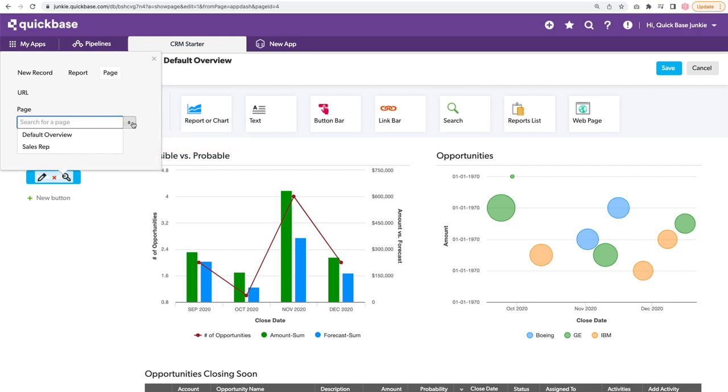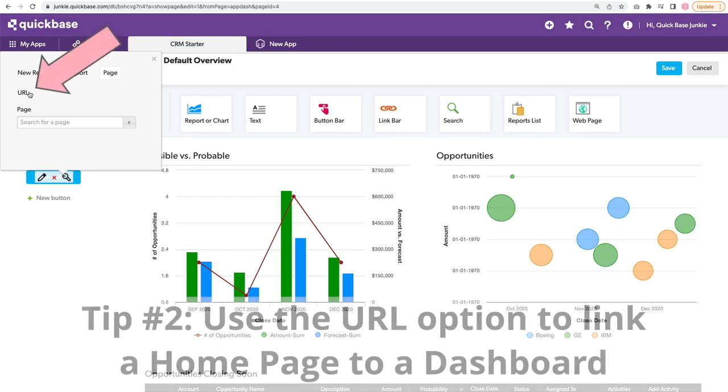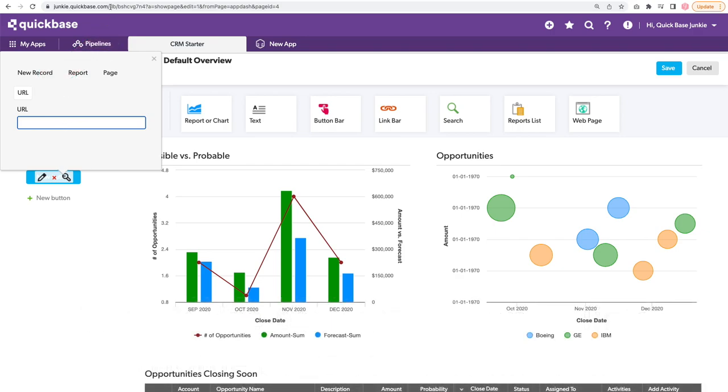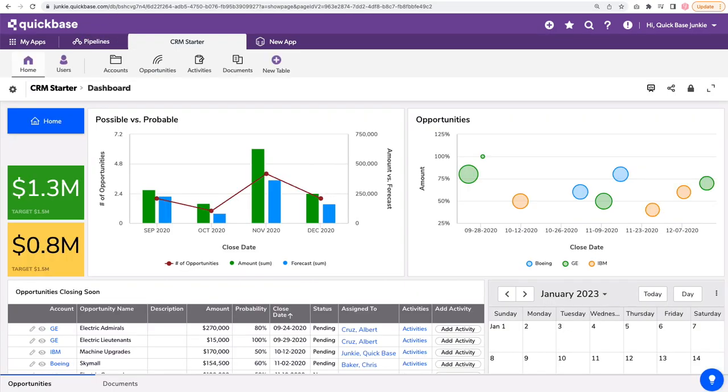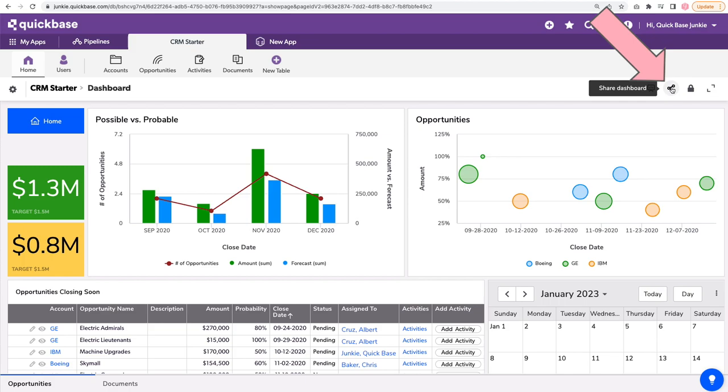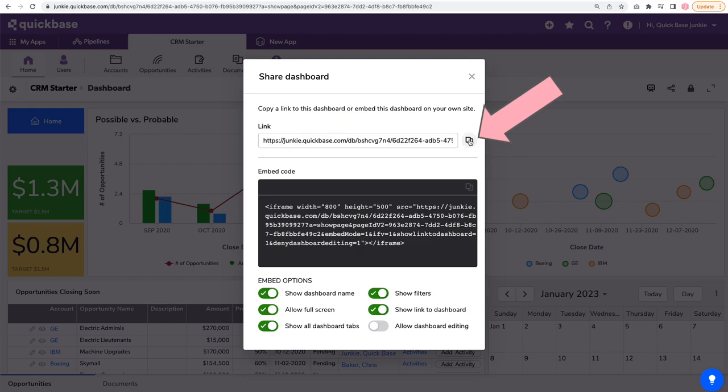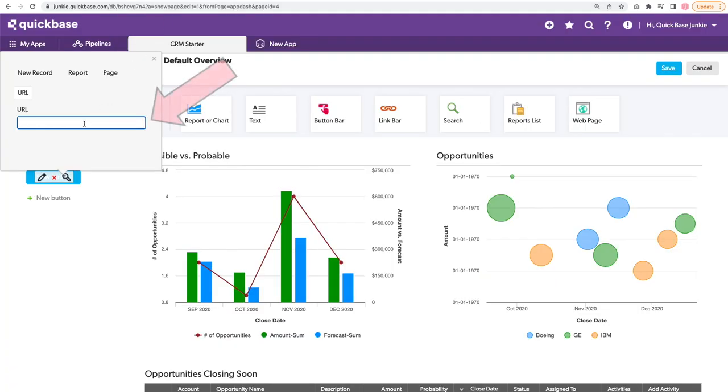Well, maybe this is something Quickbase is thinking of changing. For right now, we can use the URL where we can type in that URL. Where do we get the URL from? I'll head back to my dashboard. This home button did open in a new tab, so I actually still have this open. And I can use the share link here. It gives me my link, this really long link here. And I can click copy and now bring that over to my home page.